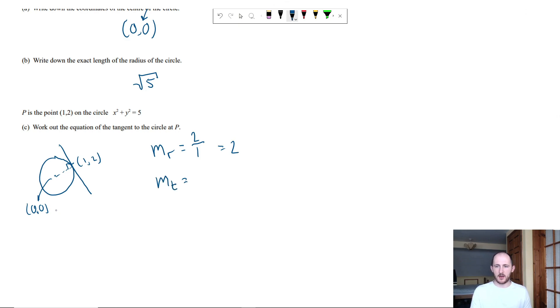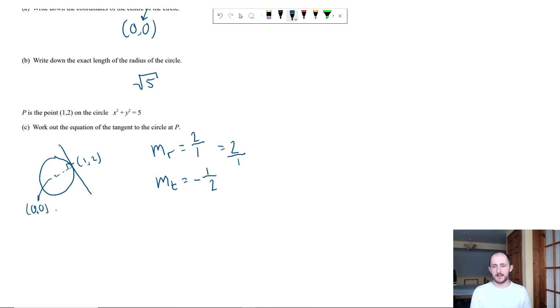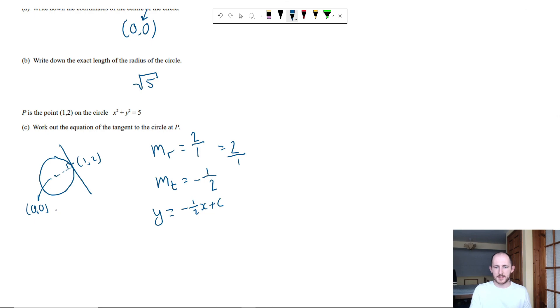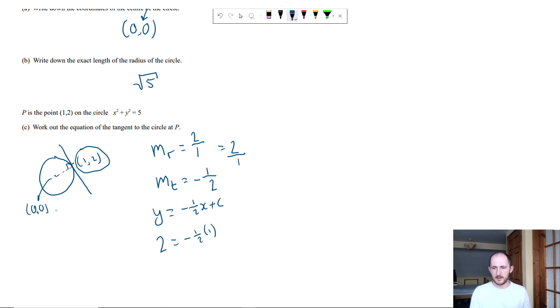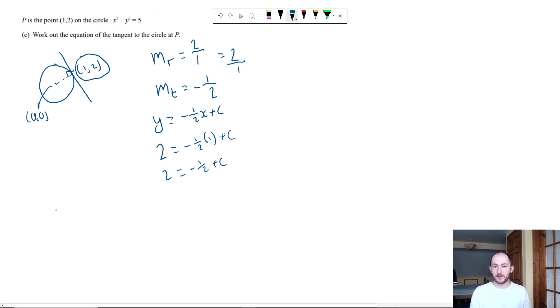So the equation now is just y equals minus 1 half x plus c. Subbing the coordinates that you have, 1 and 2, so we've got 2 is equal to minus 1 half times 1 plus c. So 2 is equal to minus 1 half plus c. Add a half to both sides and you basically see c is 2.5, which is equal to 5 over 2 if you write it as a fraction.